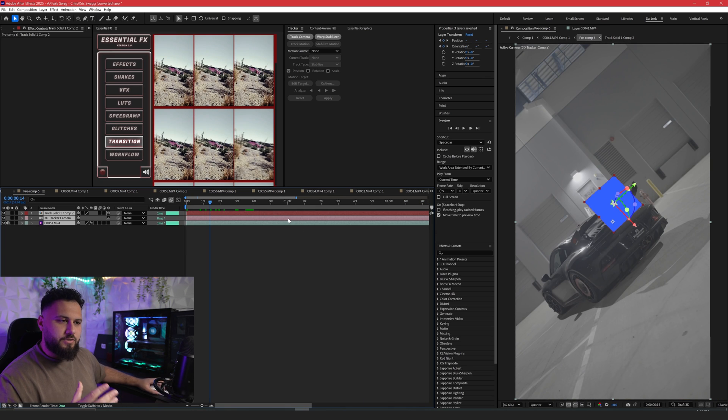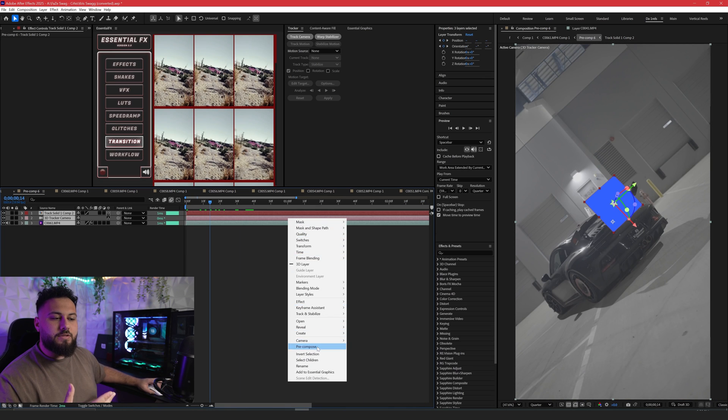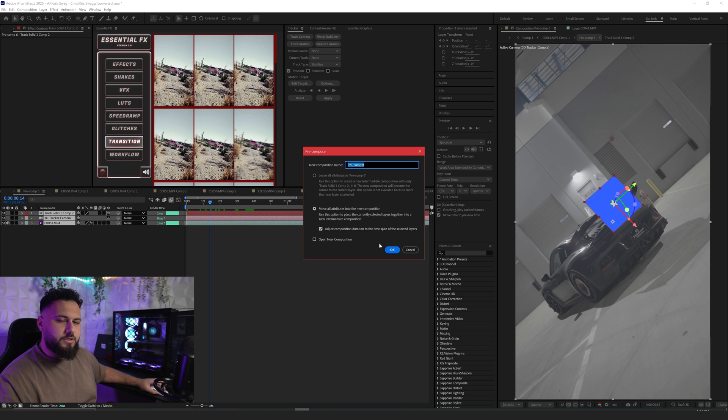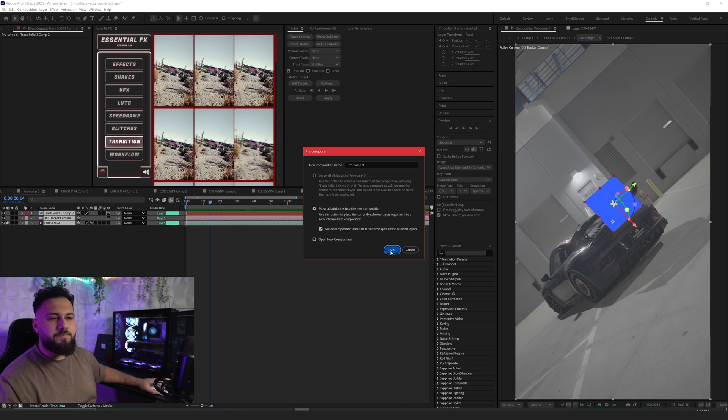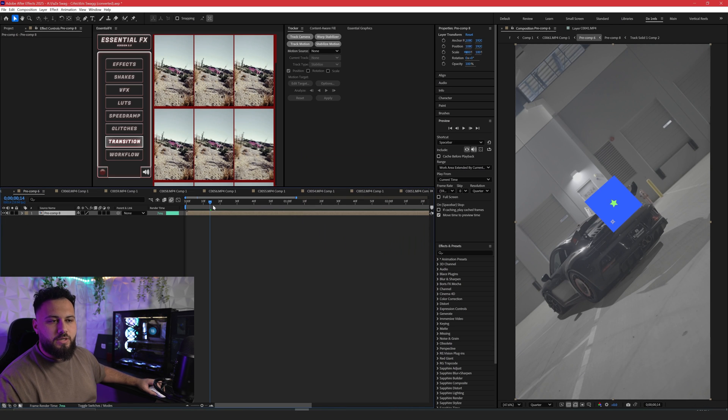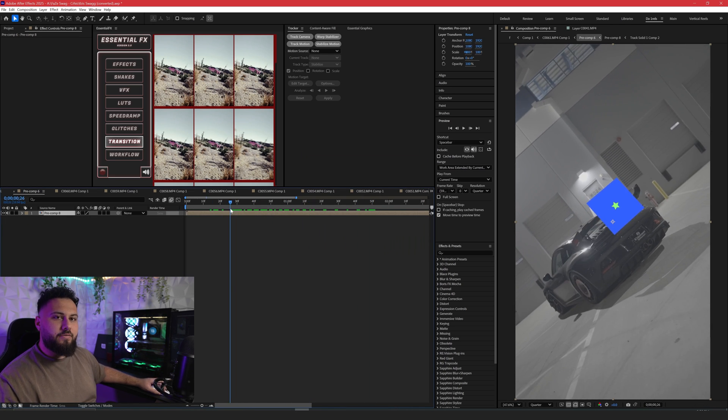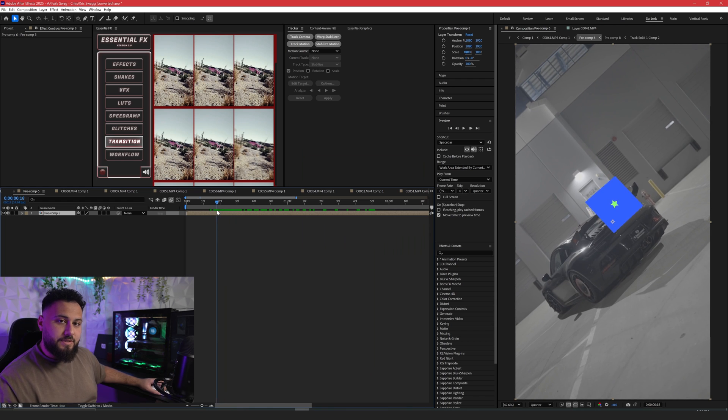Now that you have your star added to your layer, you're going to add this to a pre-comp. You're just going to move all attributes, adjust composition duration, and don't open it. You don't need to. Now we have a blank canvas.